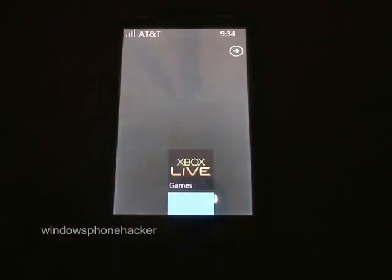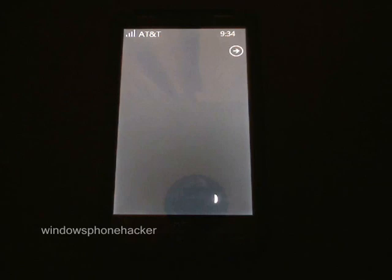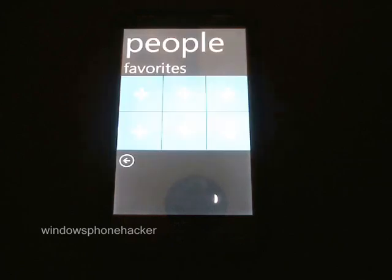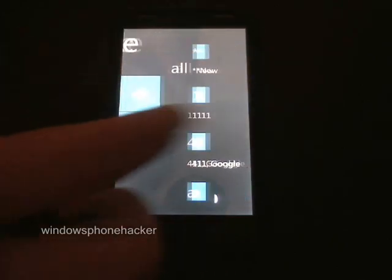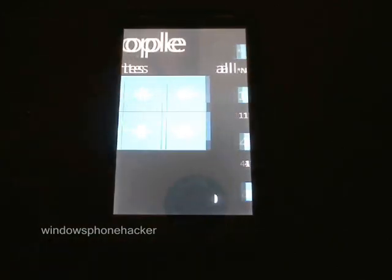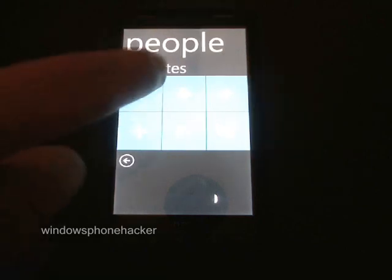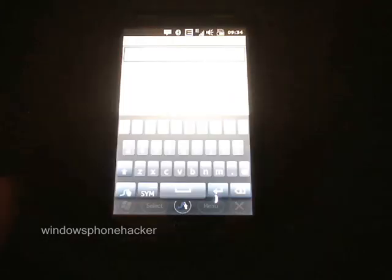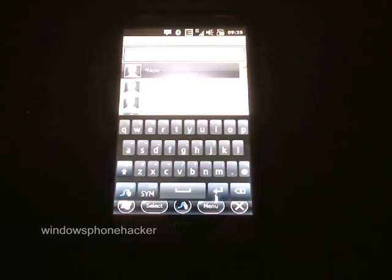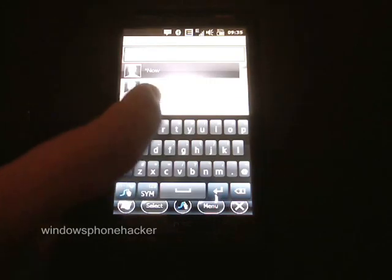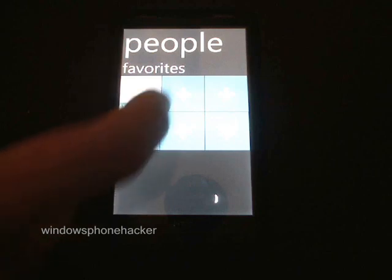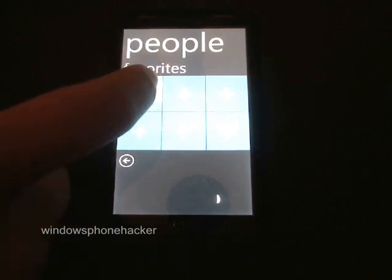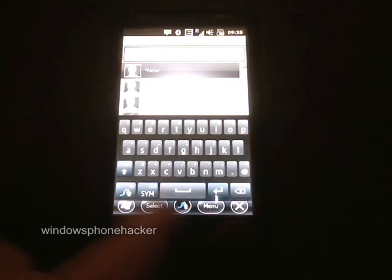Also under People — favorites — after you add a contact, for example my favorite 411 Google, you can hold it and then it will disappear from favorites.